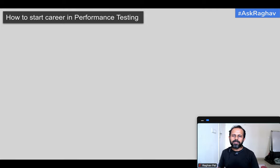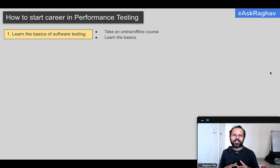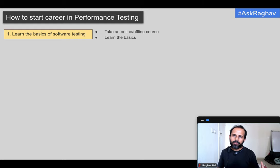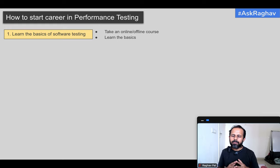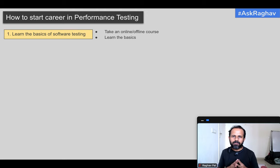You always start with learning the basics of software testing. We know that we want to go to performance testing, but without knowing the basics of software testing you may find it difficult when some concepts come up. So if you are a complete fresher to testing, take some online or offline course and search for basics of software testing online to learn the concepts.